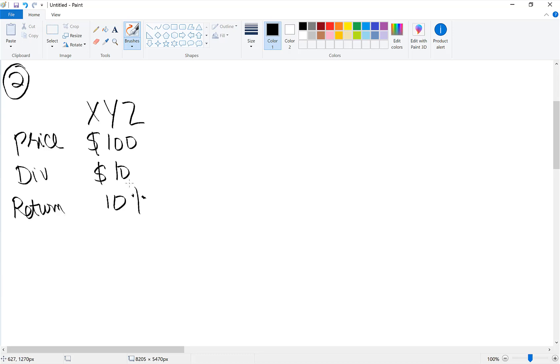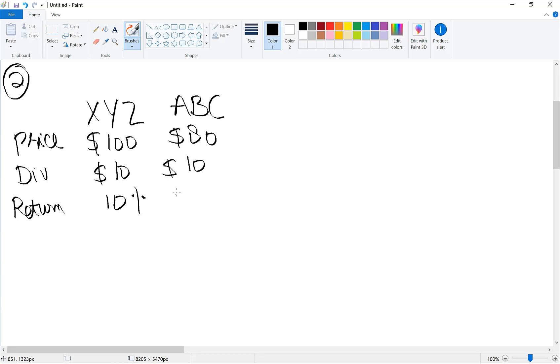Now after doing some research, you found another equity stock ABC available for $80 each and pays a dividend of $10, and the return on ABC would be around 12.5%.